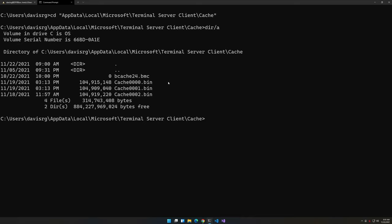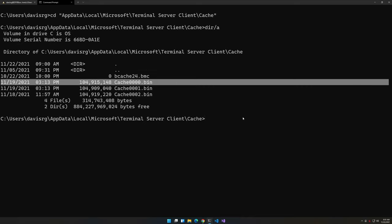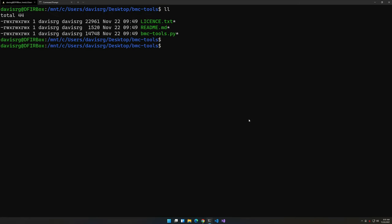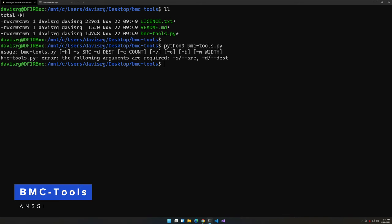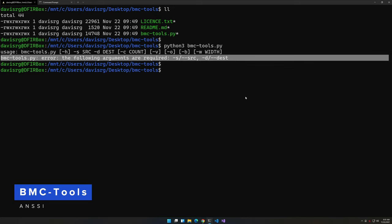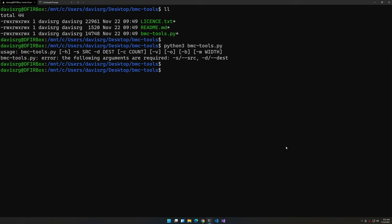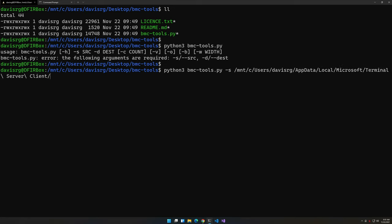We're only going to parse the quadruple zero, the first one right here. That will have plenty enough images in it for the purposes of our demo. Back in WSL2, let's run BMC Tools without any options to look at the available options. Really there are two primary options: -s for source and -d for destination. So -s is going to be from WSL2 /mnt/c and then the full path to my user directory and then the cache location that we just looked at.